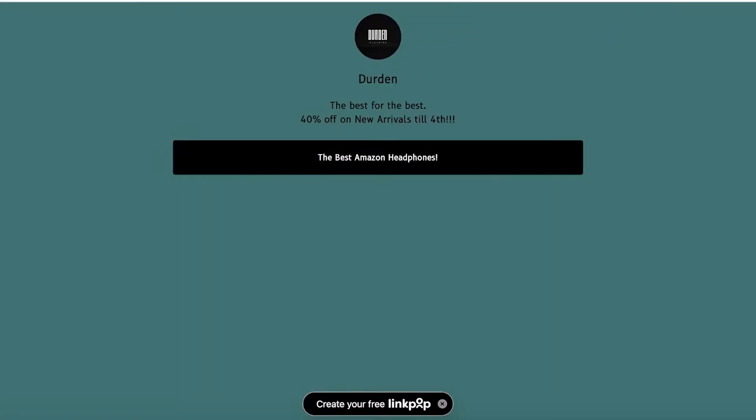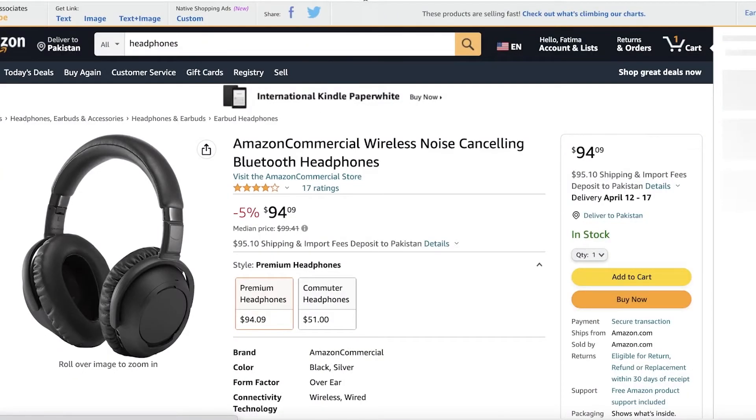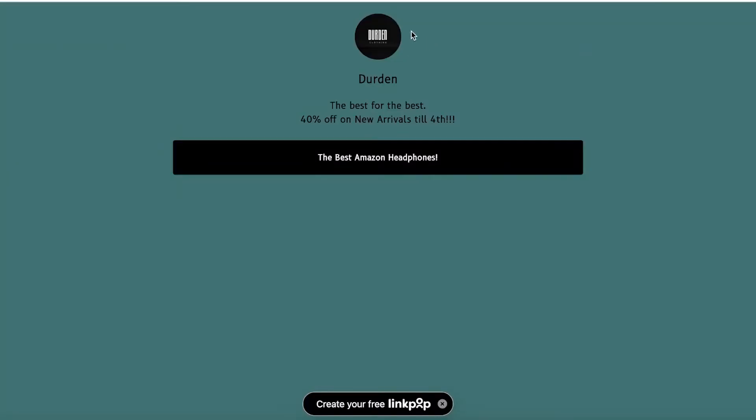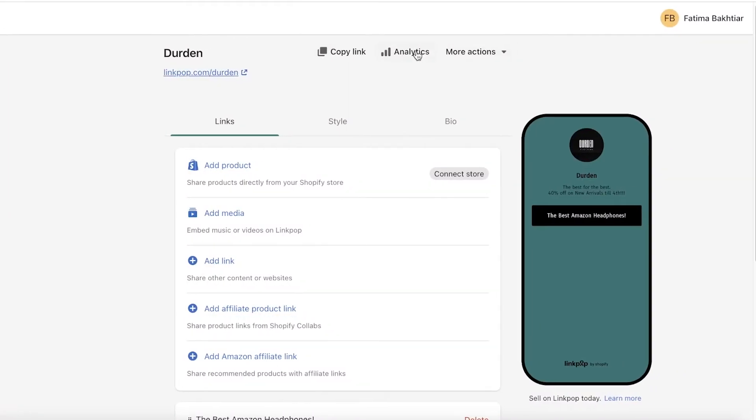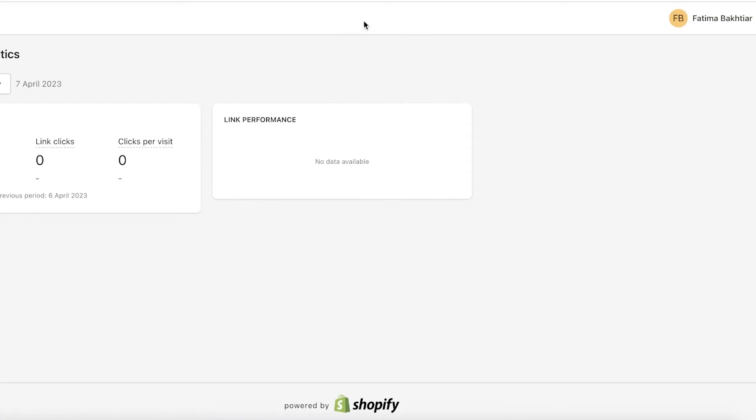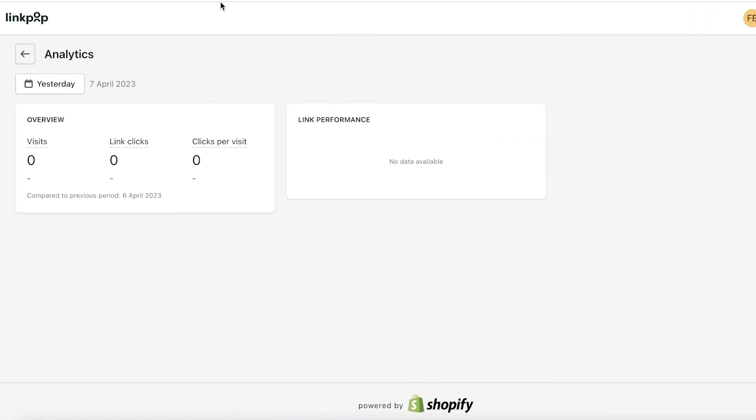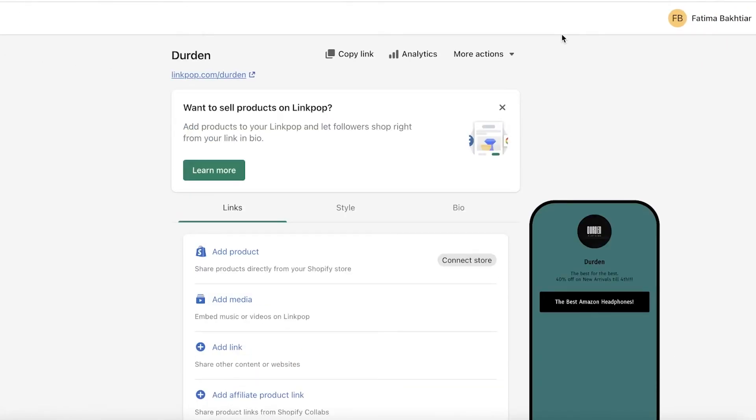Now you also have a lot of analytical tools available. So you can click on Analytics on your Linkpop and you can see the total link clicks, the clicks per visit, and the total number of visits that you get.